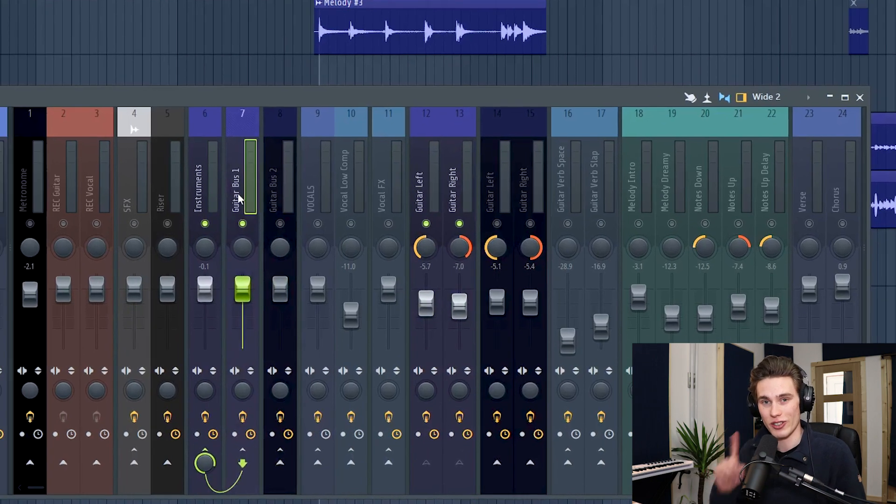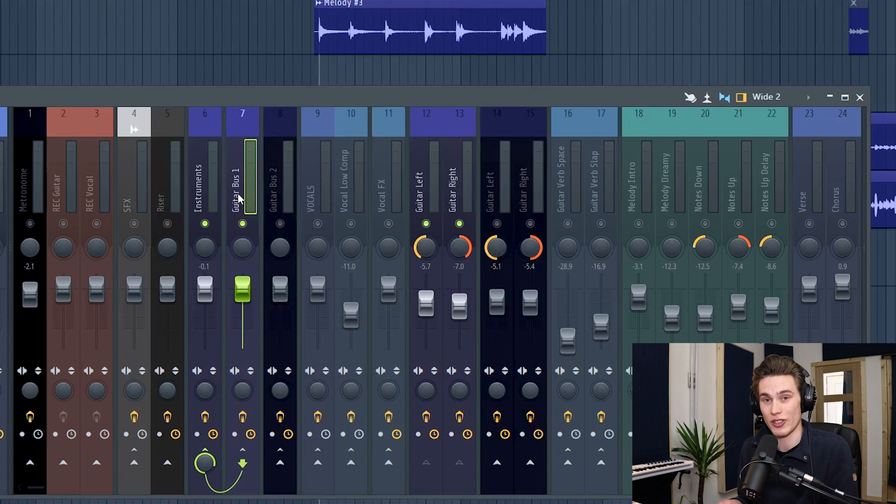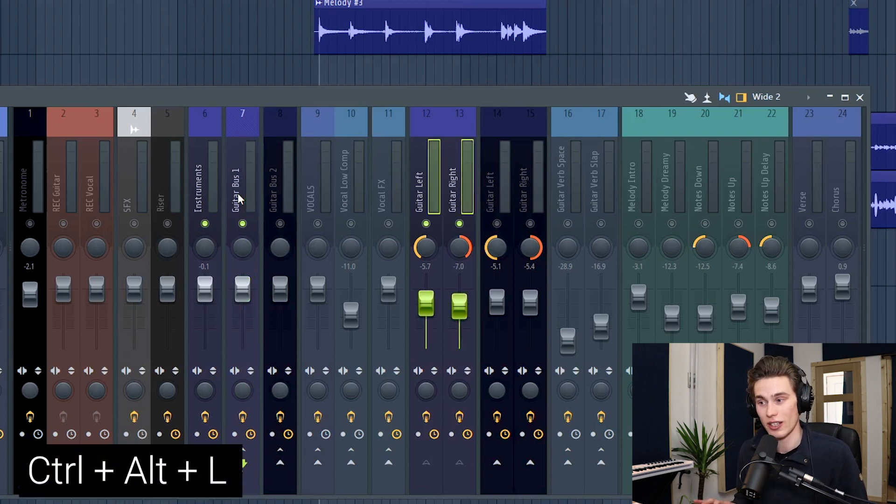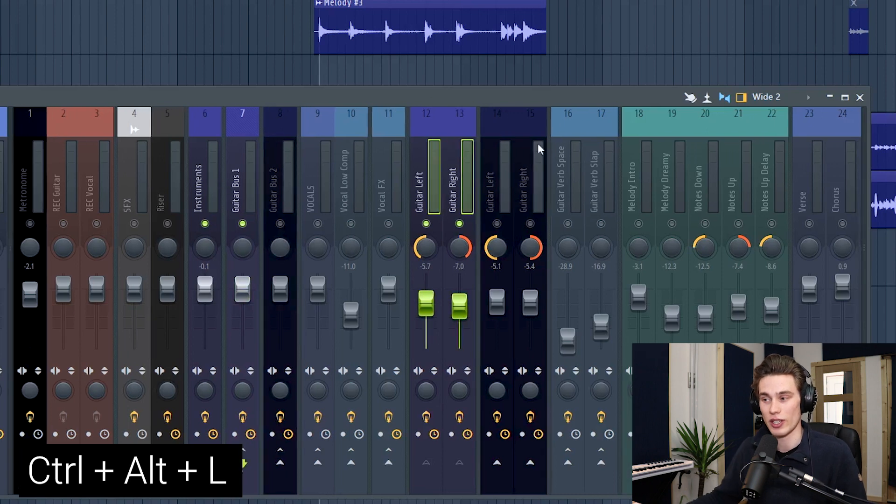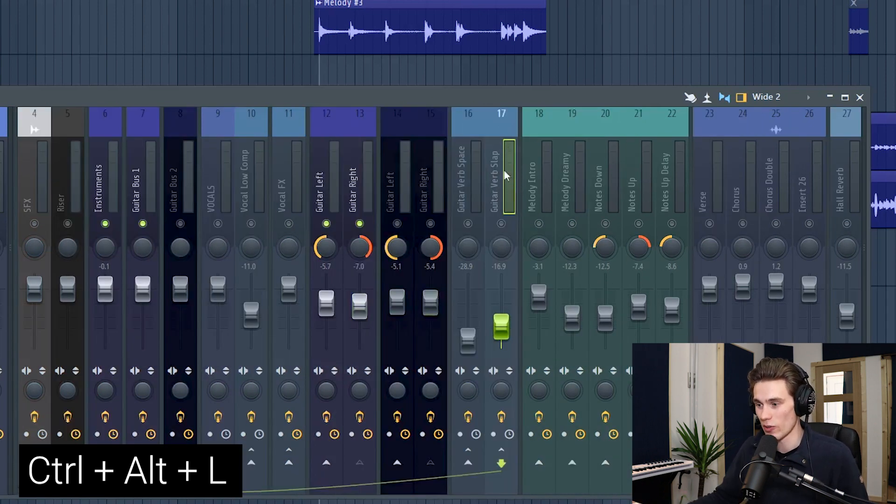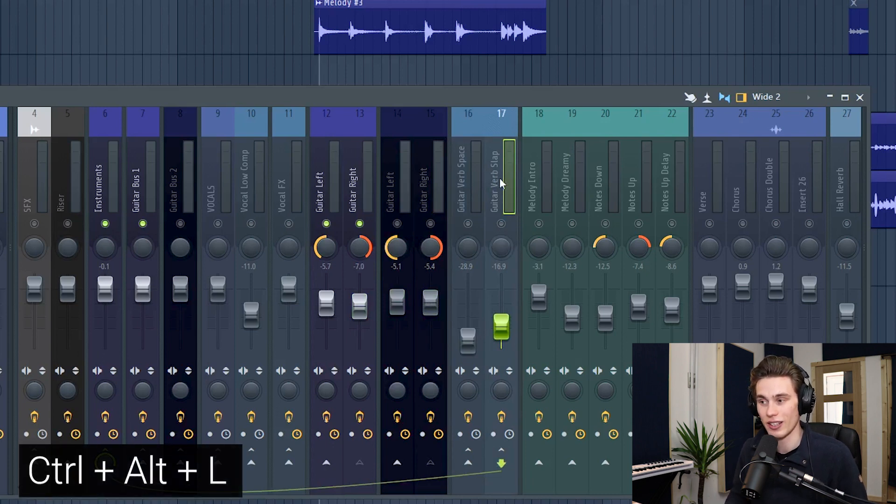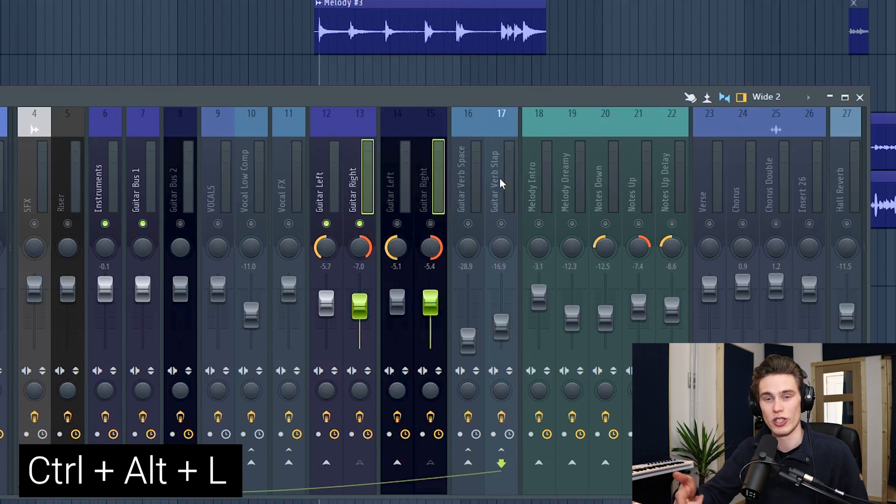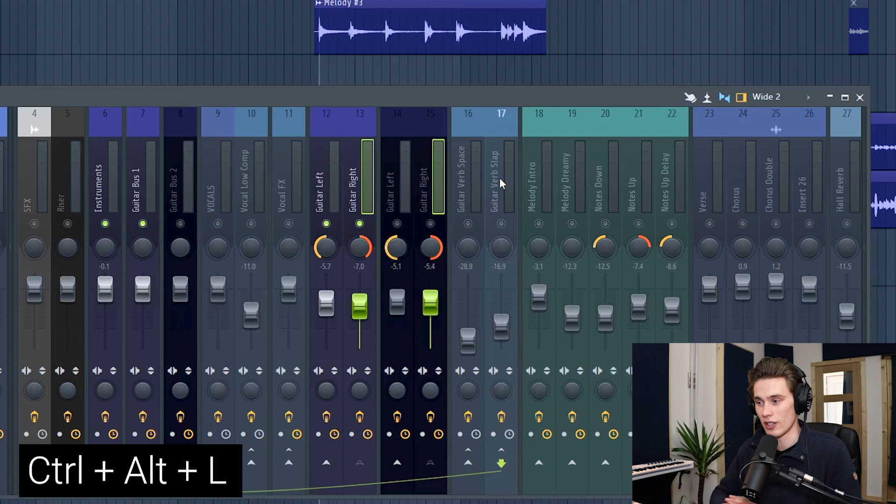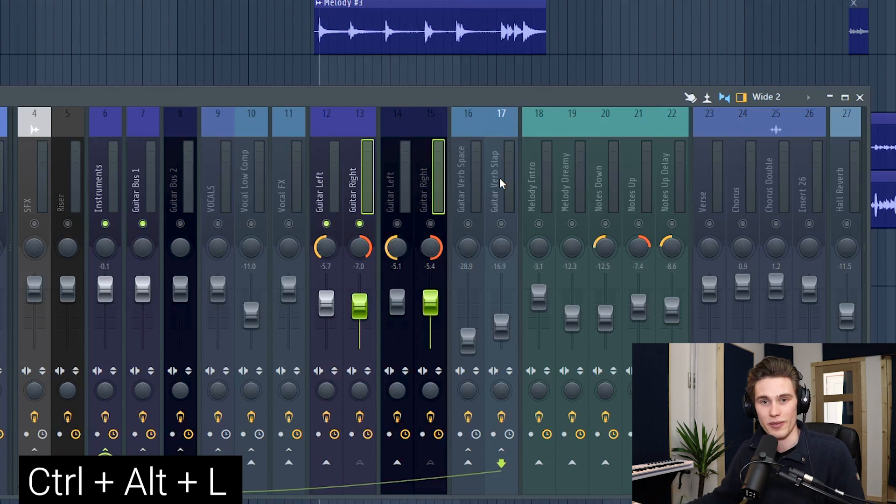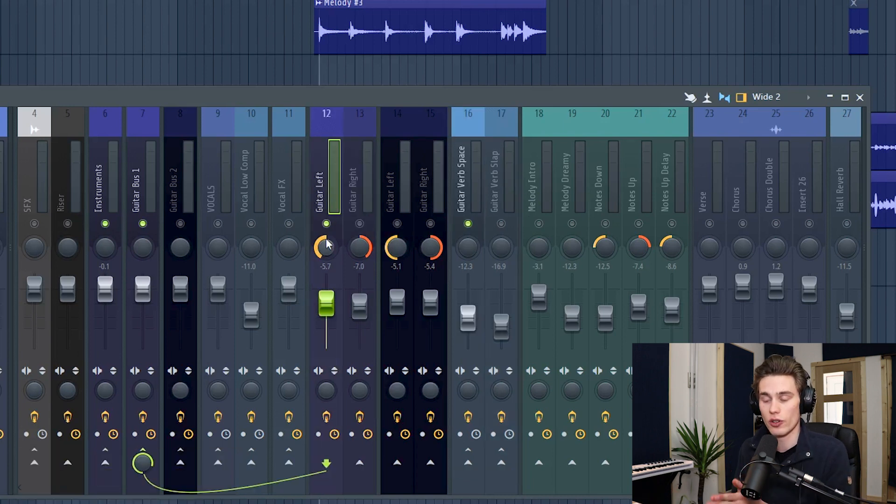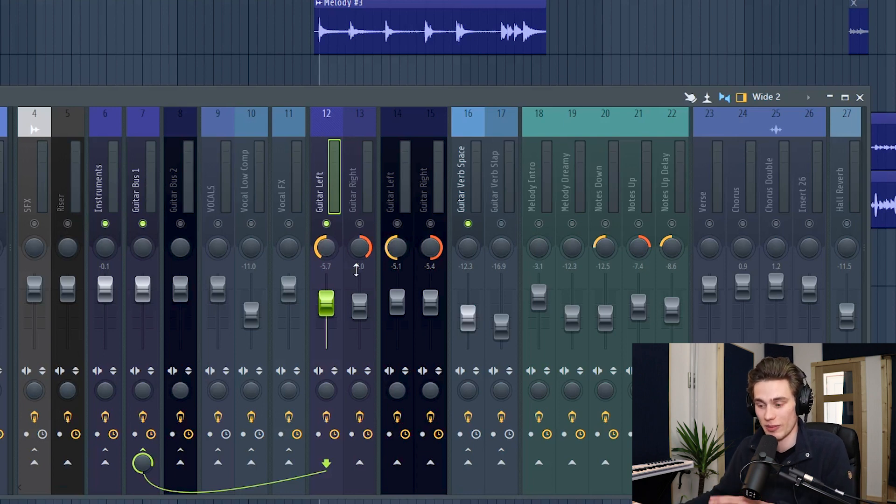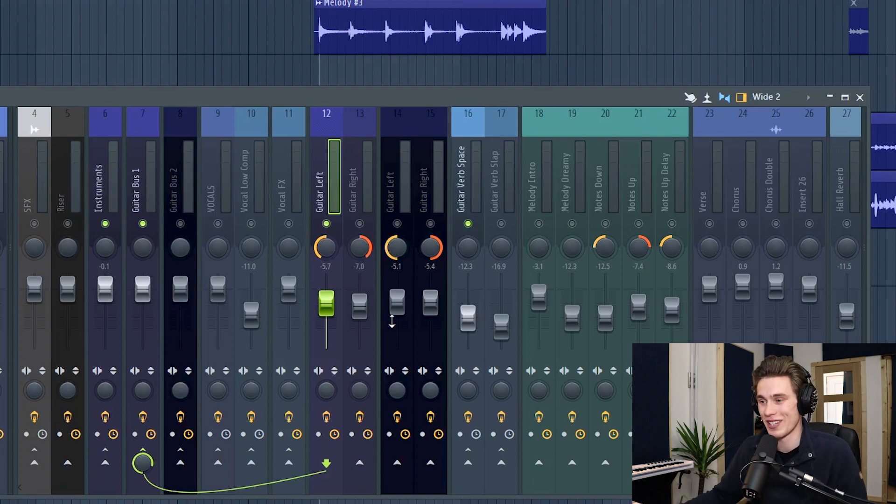And although that's a great way to solo everything sent to a track, if you actually want to select the tracks that are sent to it, simple. Ctrl, Alt and L and it will select the tracks that are sent to it. Sometimes my routing can get a little bit complicated and sometimes I just look at a reverb here and I'm like, what is being sent to this reverb? So all I have to do is press Ctrl, Alt, L and it will show me the tracks that I've decided to send to that reverb. It simplifies my workflow because it's so easy to get confused.